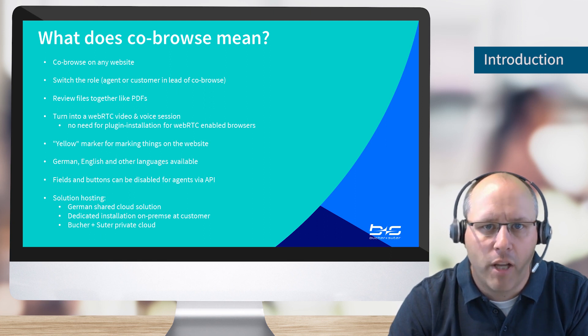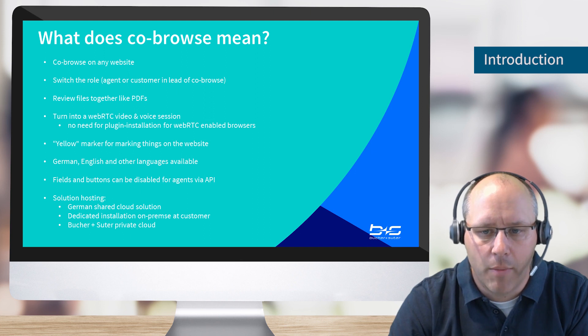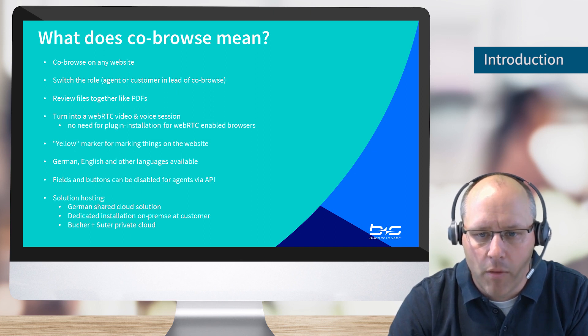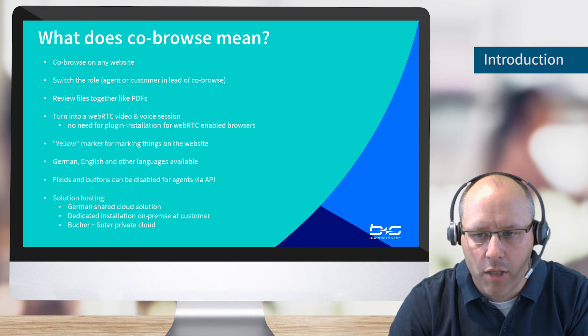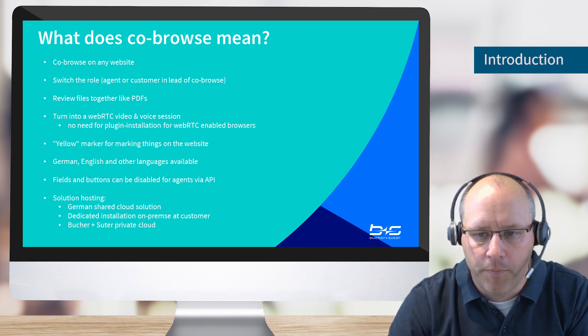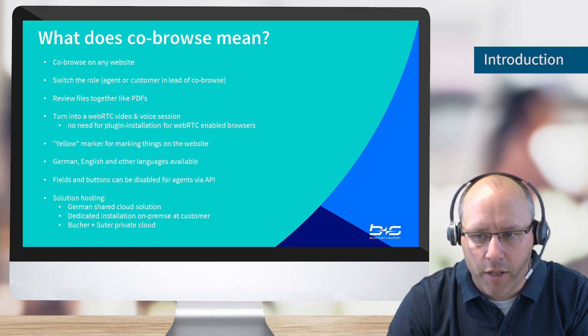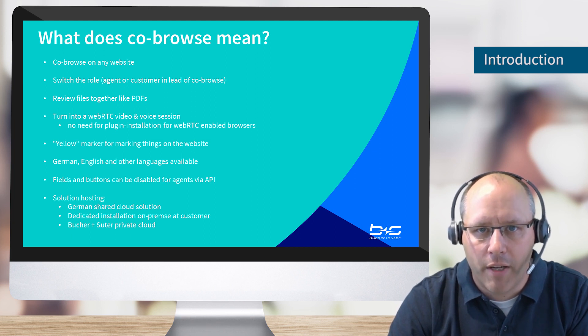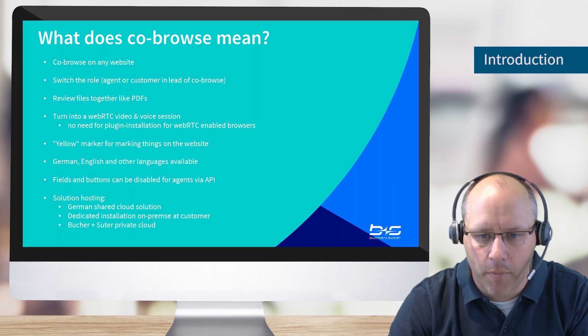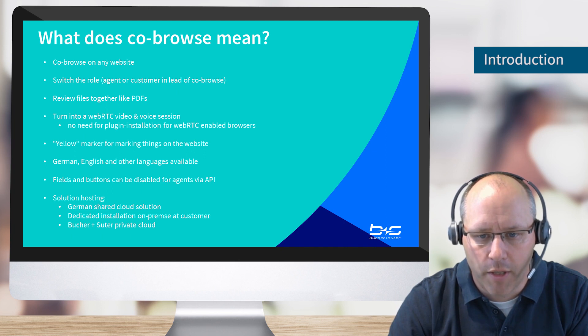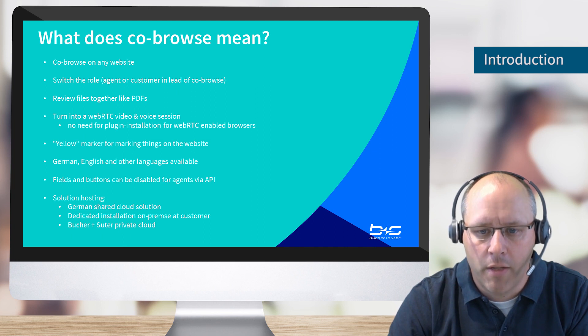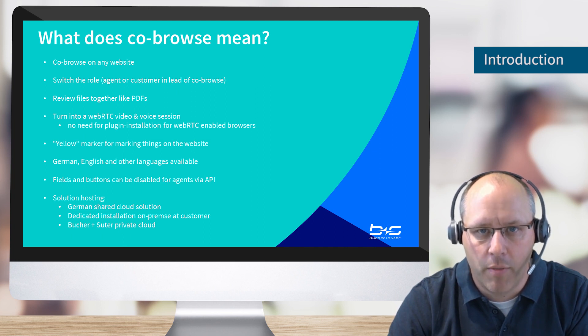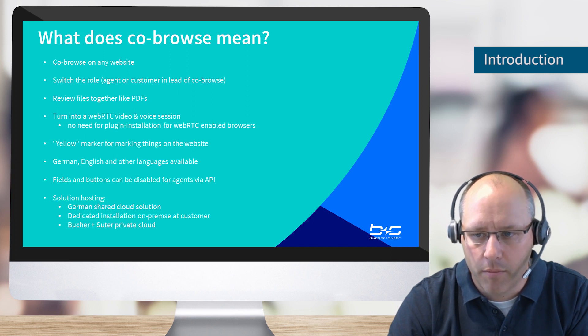Through a powerful API we are able to disable certain buttons. One example is when we have an order form and both are filling in the order, the agent together with the customer. The submit button of this order for the agent can be disabled via an API so only the customer can submit afterwards. We also have different hosting solutions: a German shared cloud solution, a dedicated install on customer premise, or the BNS private cloud.